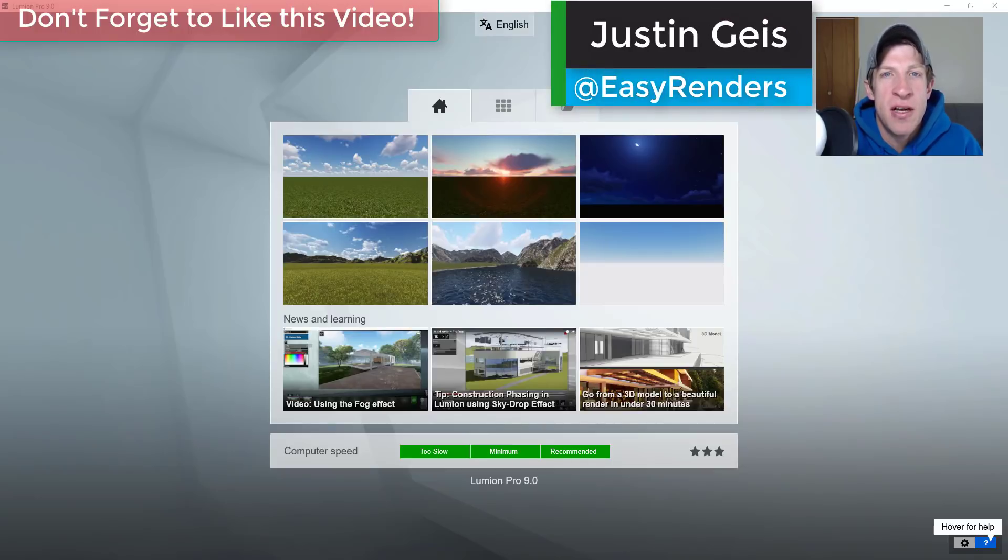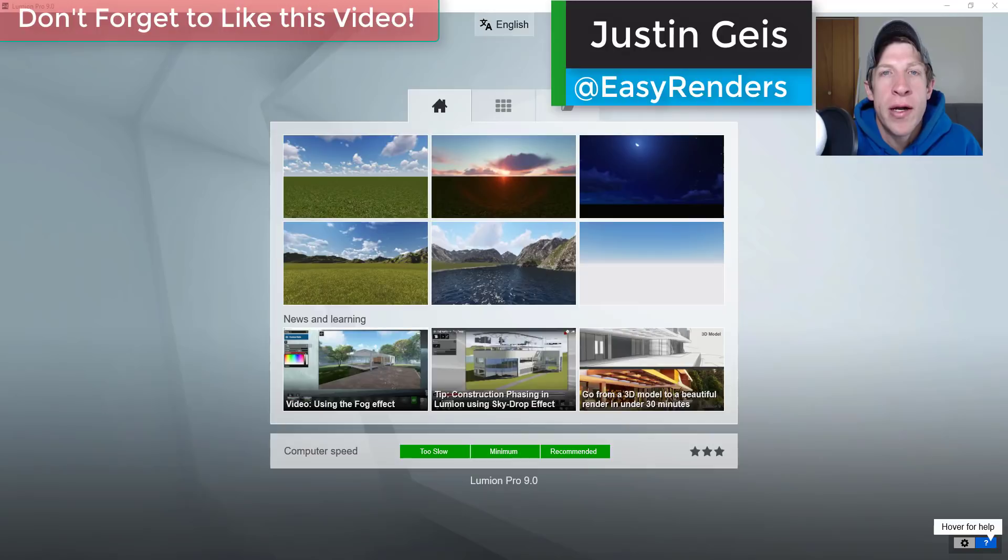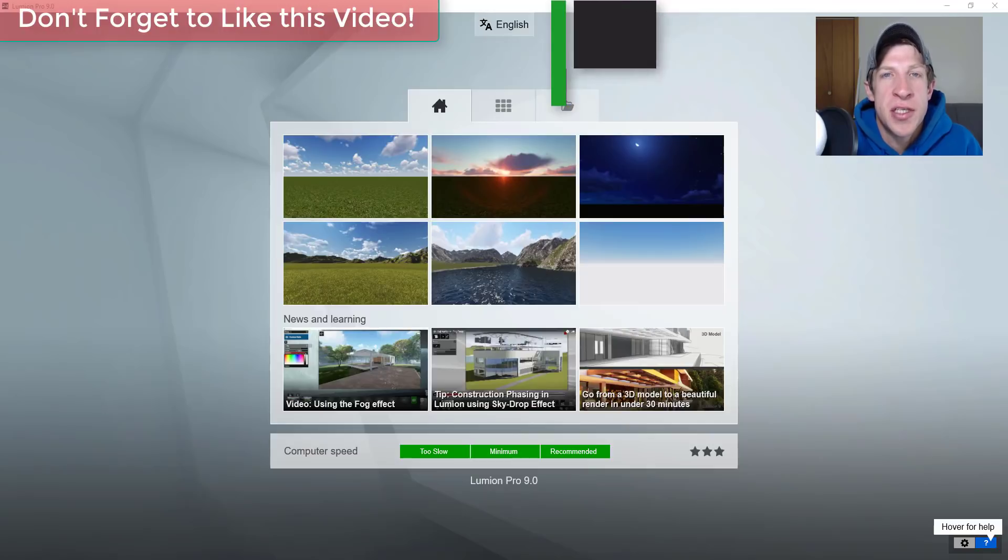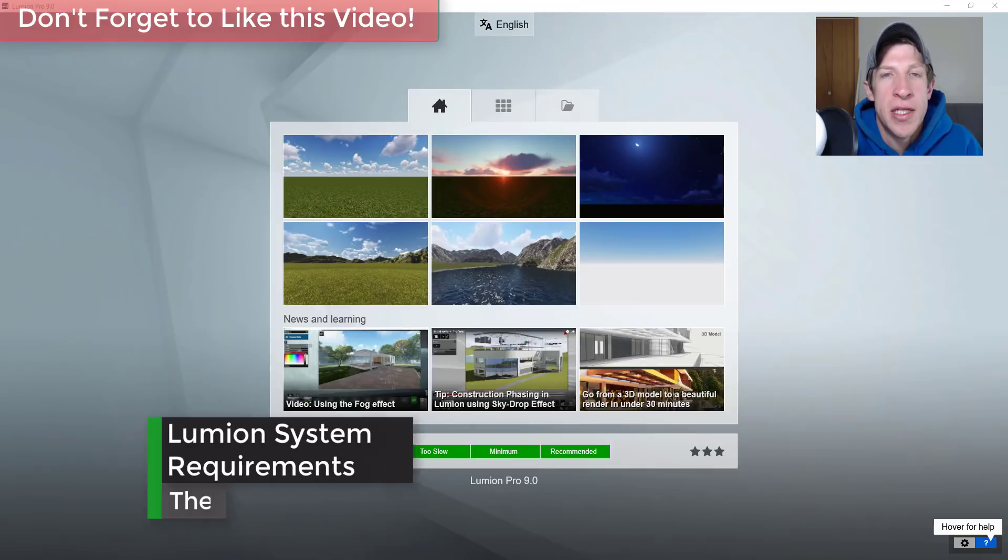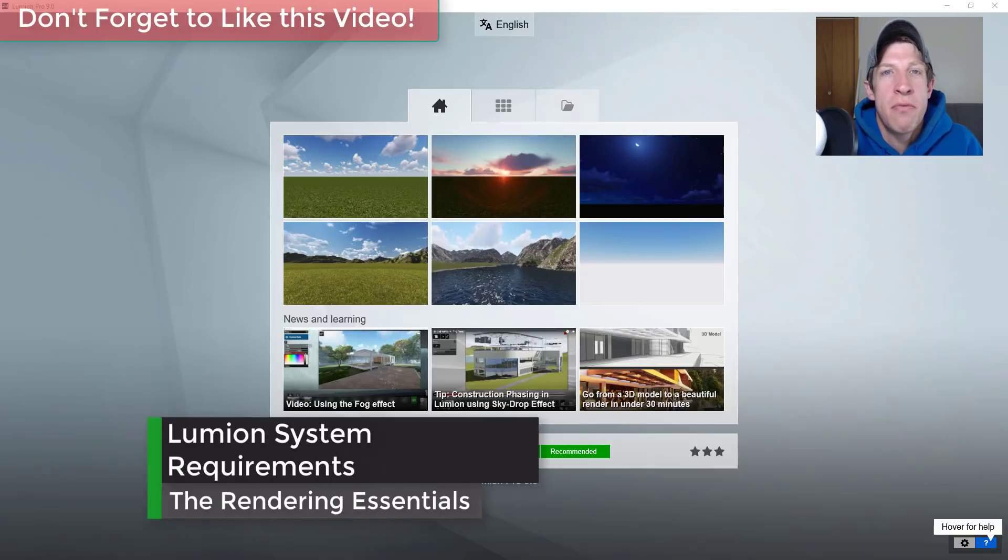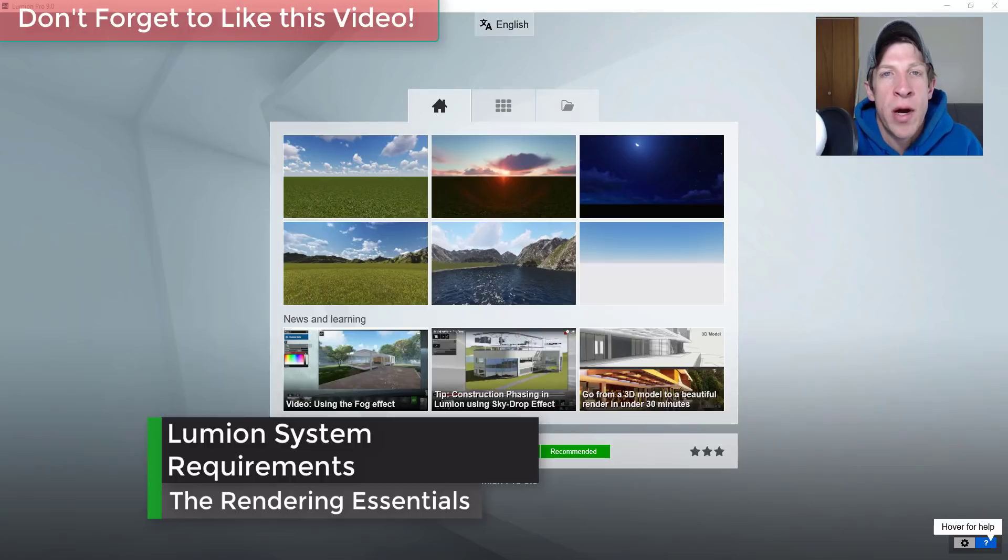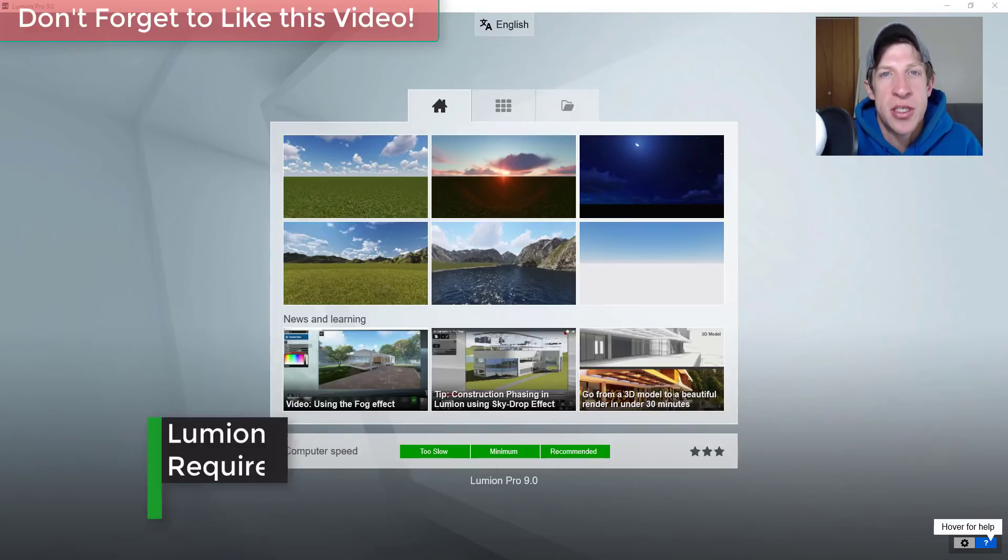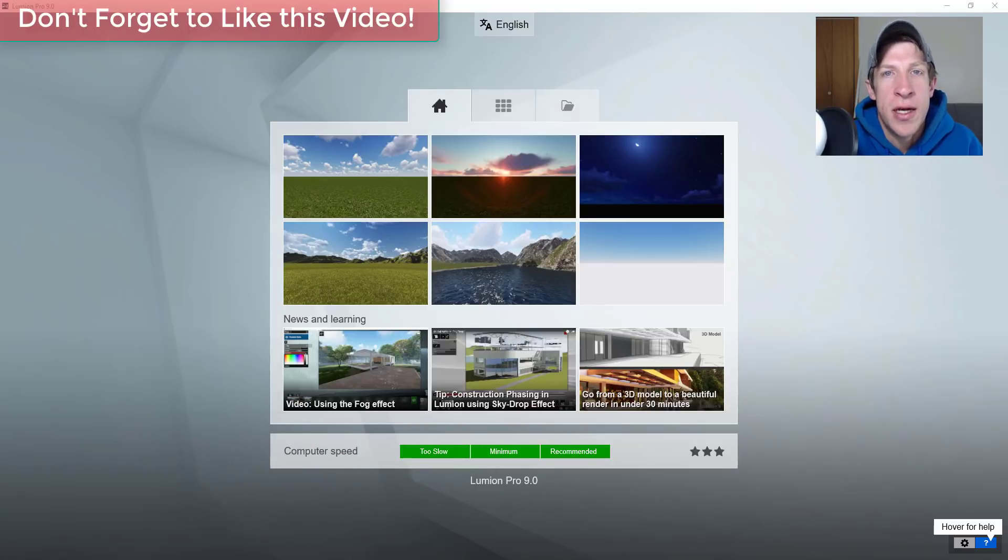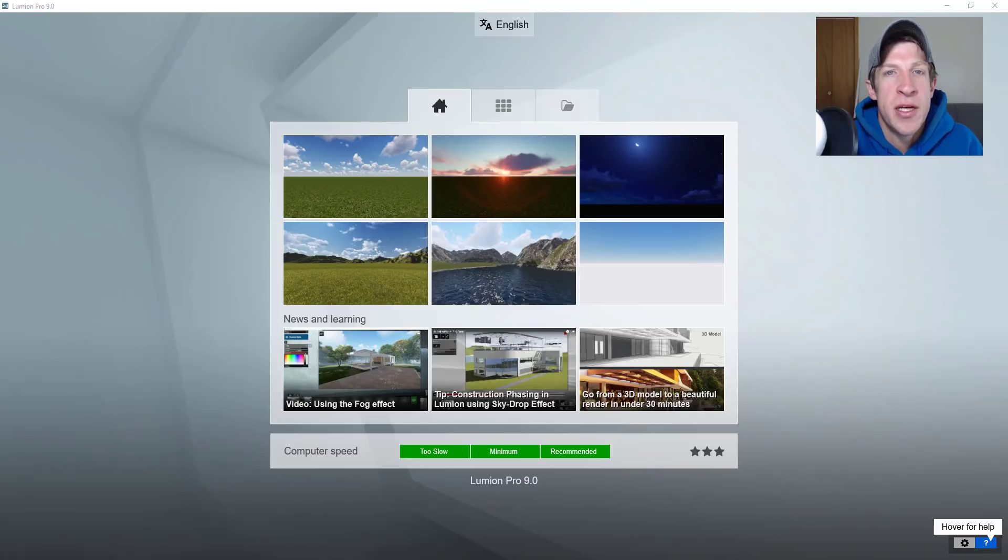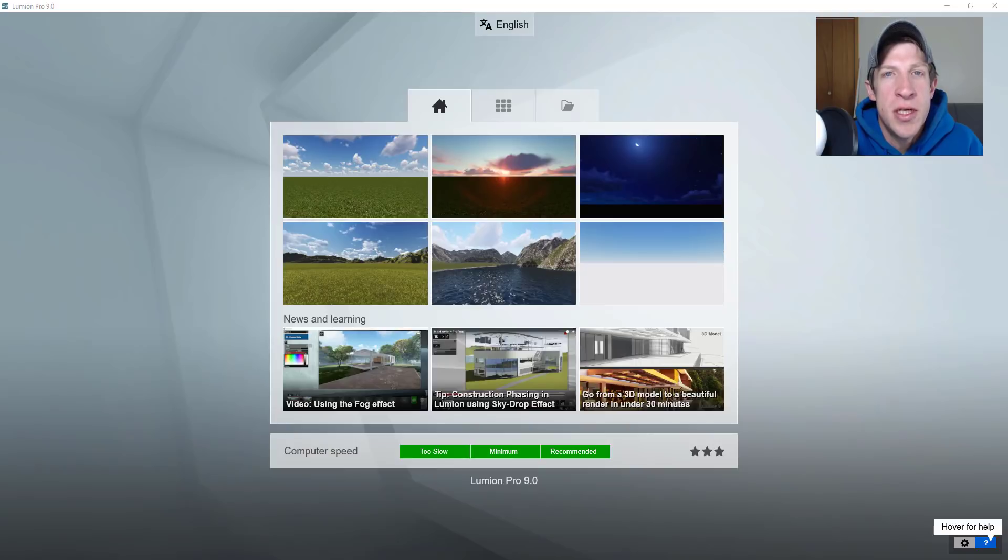What's up guys, Justin here from therenderingessentials.com. In today's video I wanted to talk about system requirements. I probably get the question about Lumion system requirements more than any other question on this channel, so I figured I'd just go through and show you where to get the information you need, talk a little bit about my system, and go from there.